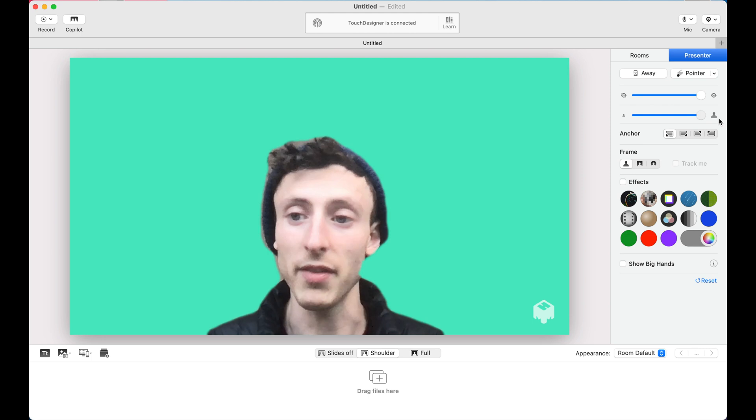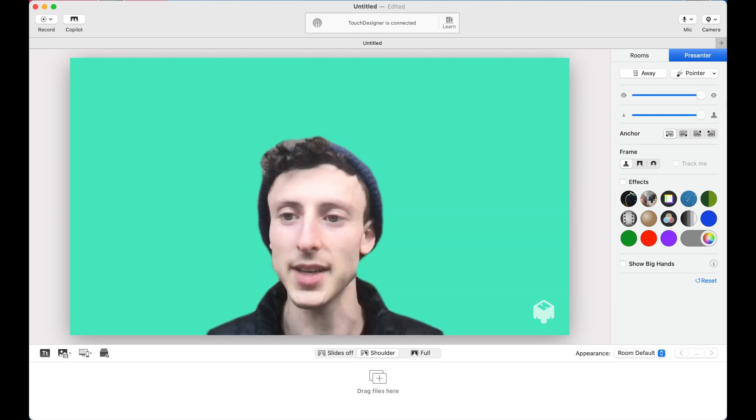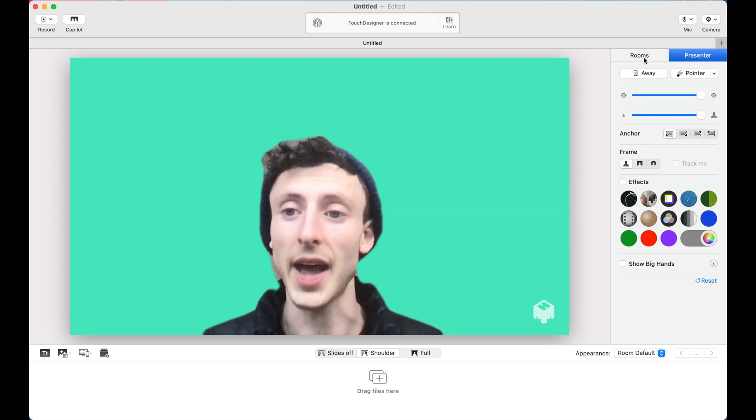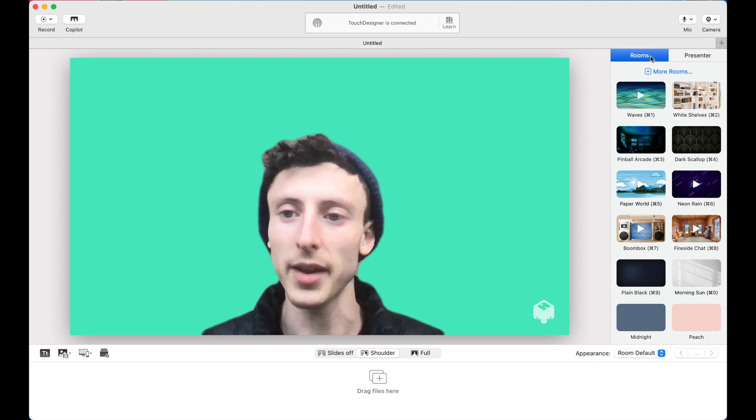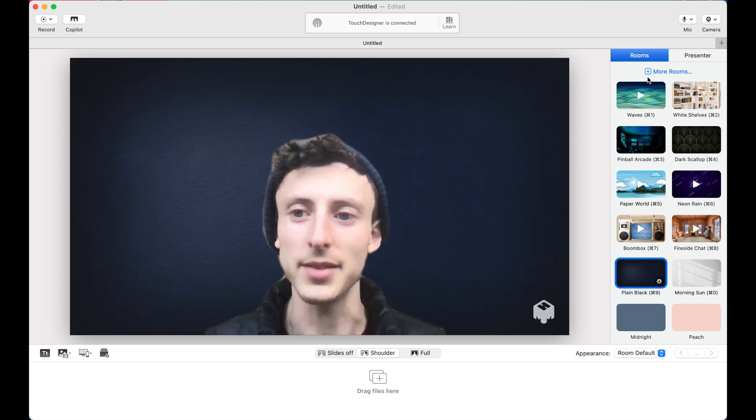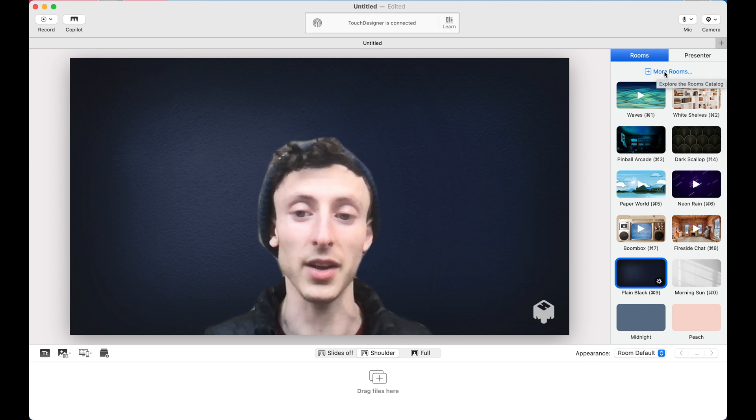But I can scale my video camera up and down. I can fade myself. But the main thing that we want to do is actually if you go into this tab right here called rooms, you can set these different backgrounds.